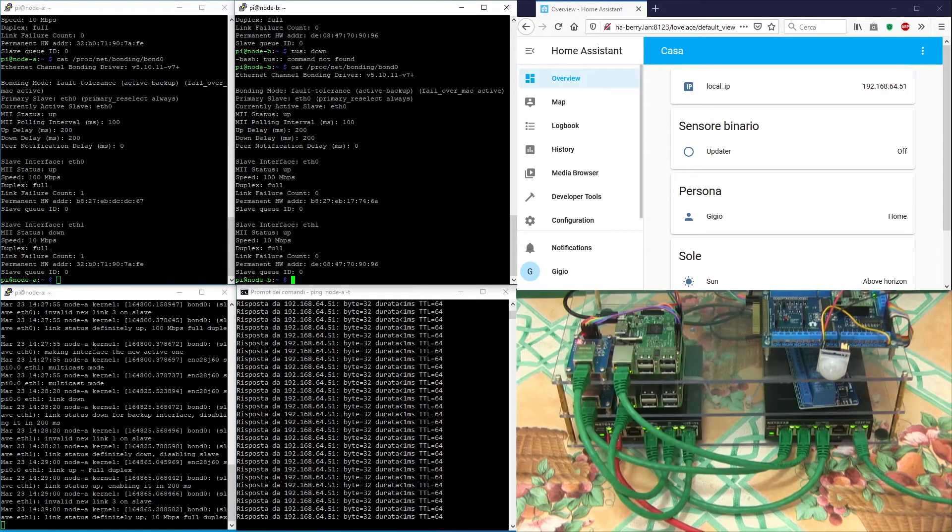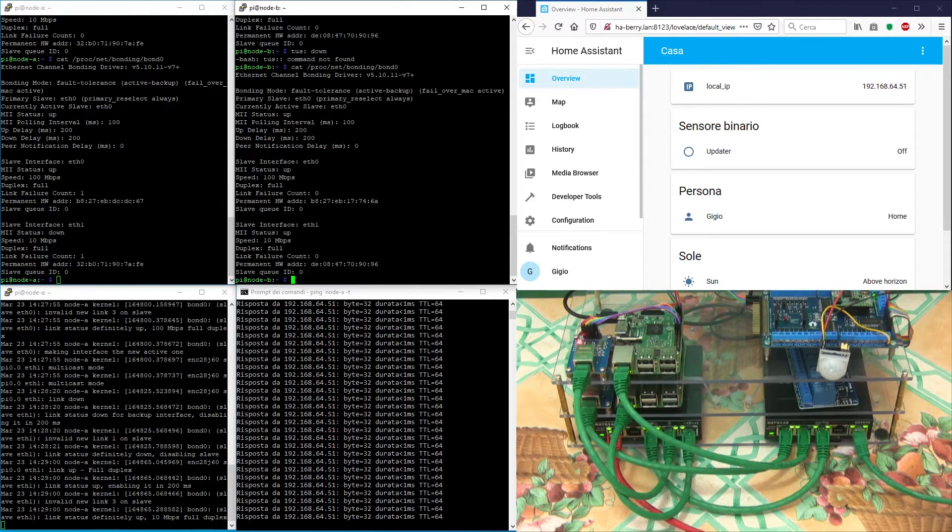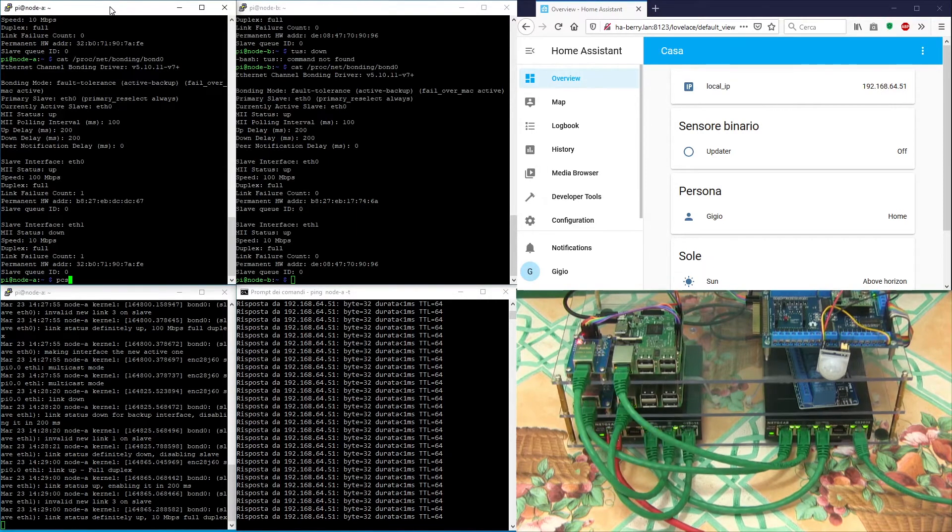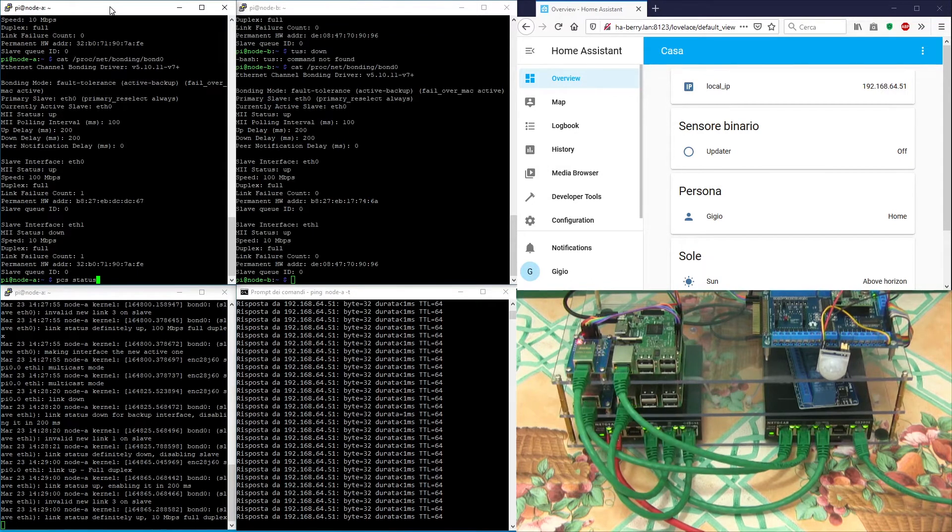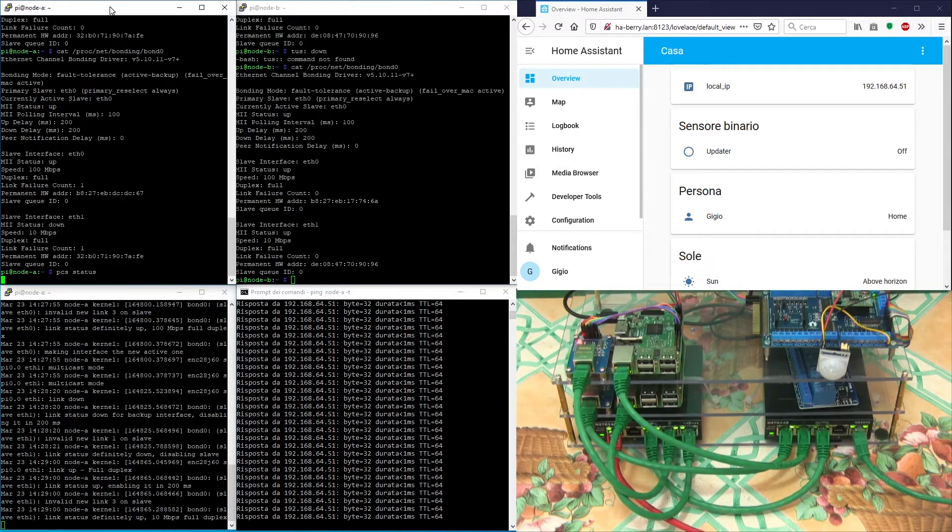Now we are going to simulate a failover from node A to node B. But before that, let's have a look at the current cluster status.